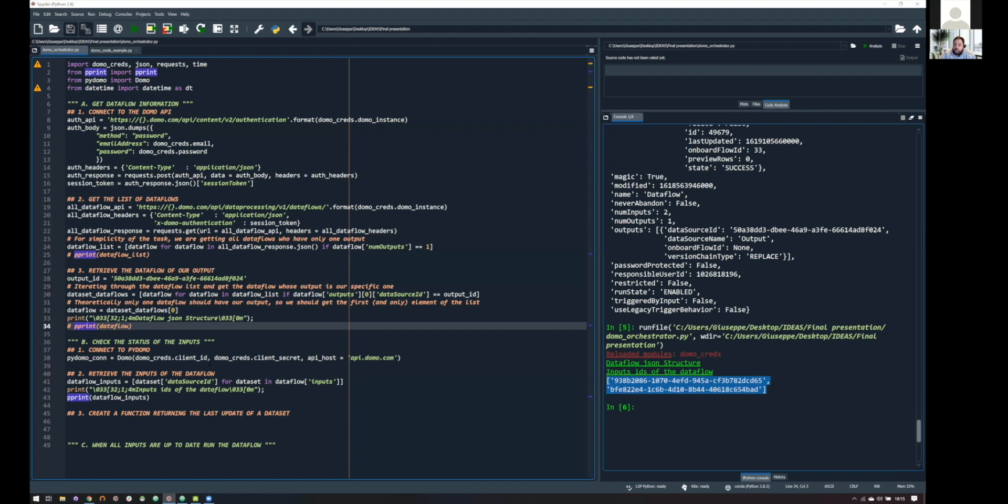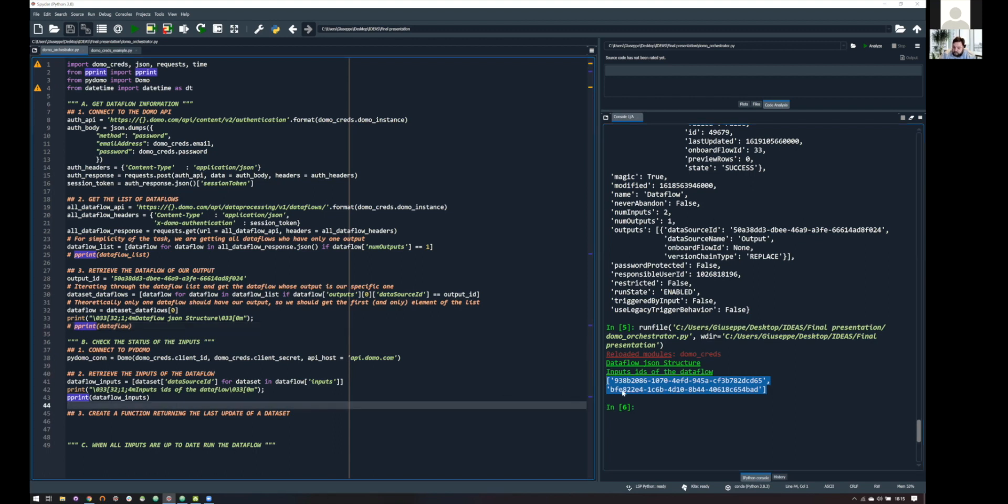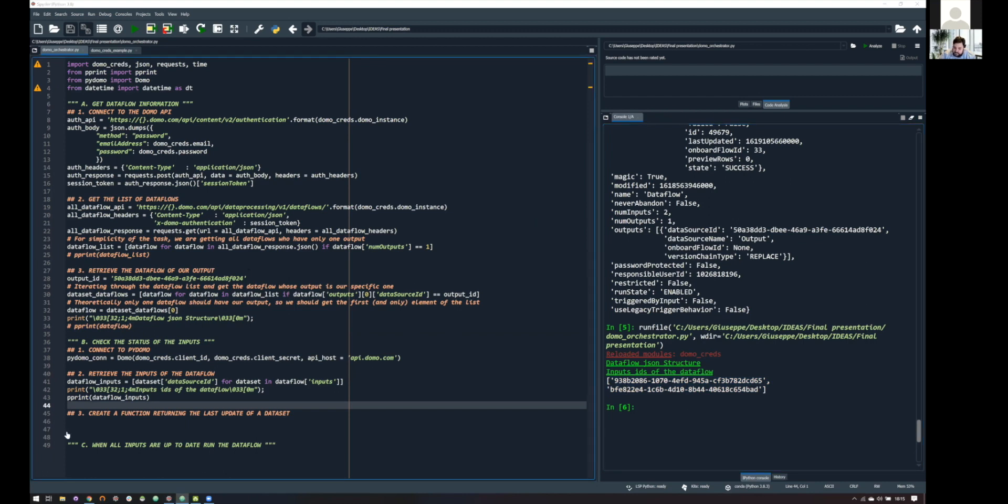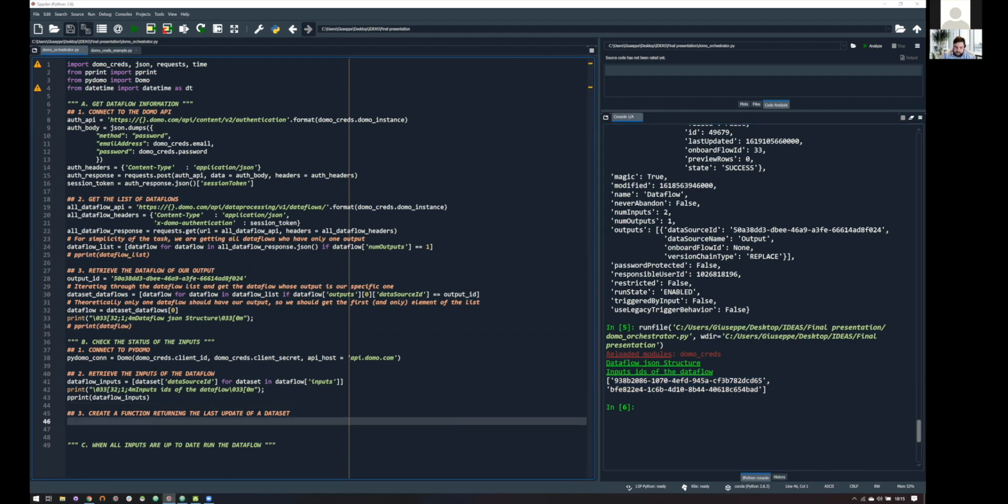And this is very important, because as we said, we want to run our data flow only once all of its inputs are updated. So, you may already be finding the solution. We will be looping over this list and check if our condition is met before running the data flow. But, yeah, so, we need somehow given an ID, access to the information about its last update time. And since we're going to loop over this, my need is to create a function that I can run as many times as I want during my script.